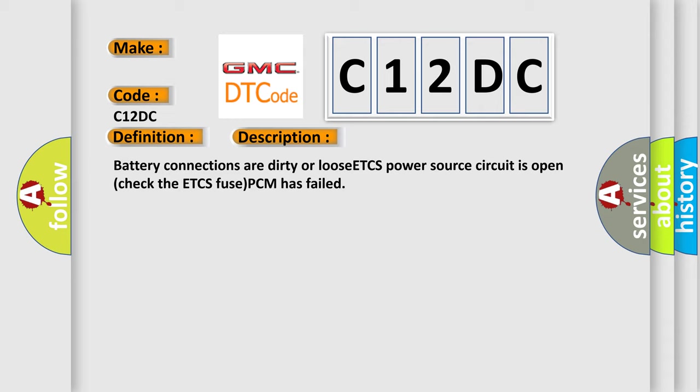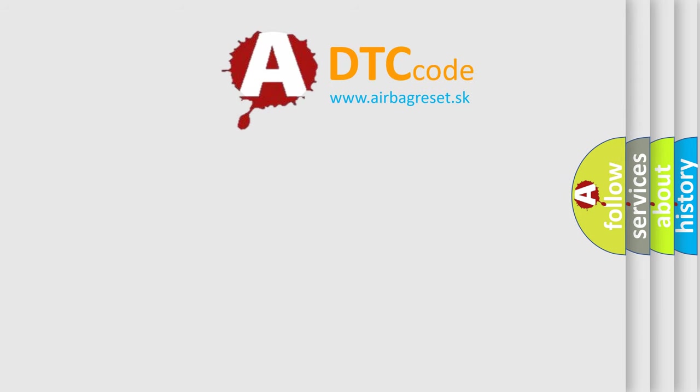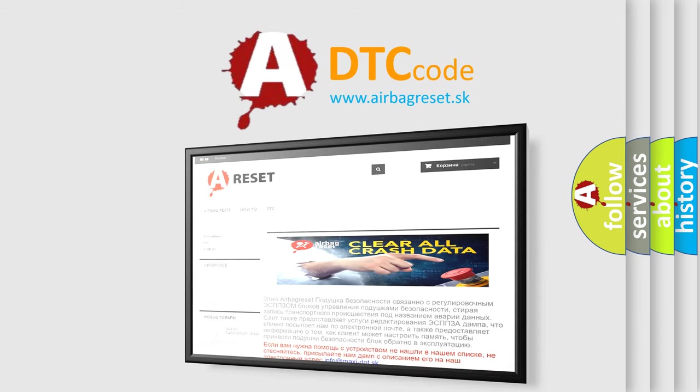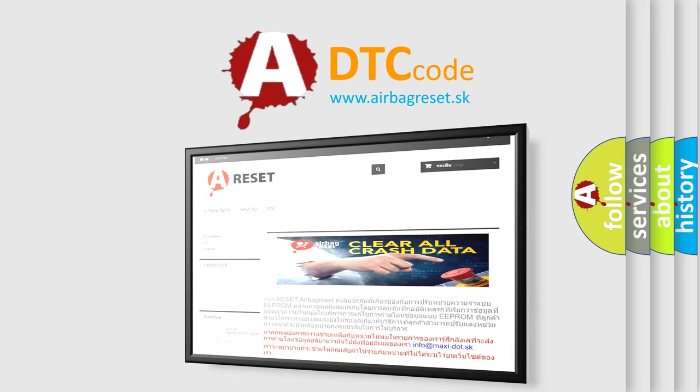The airbag reset website aims to provide information in 52 languages. Thank you for your attention and stay tuned for the next video.